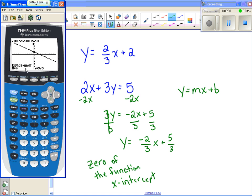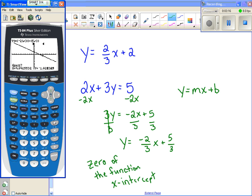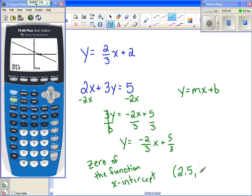Then it will ask for a right bound, so I'm going to hit the right arrow key until I go past the point I'm trying to find — past where it crosses the x-axis. I hit enter, and then it asks me to make a guess. Notice the arrows on either side creating a boundary. I'll hit the left arrow so my cursor is blinking right about the x-intercept, hit enter again, and it tells me the zero is 2.5. So the x-intercept is 2.5 comma zero.